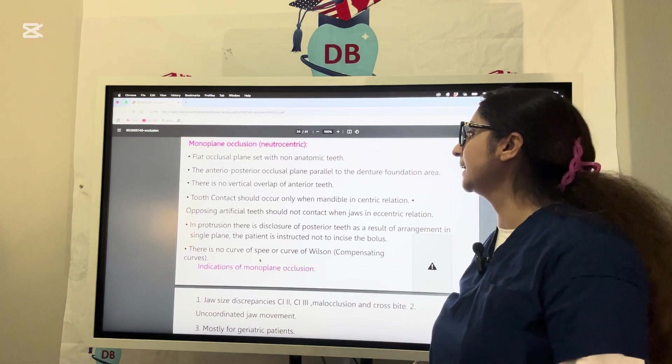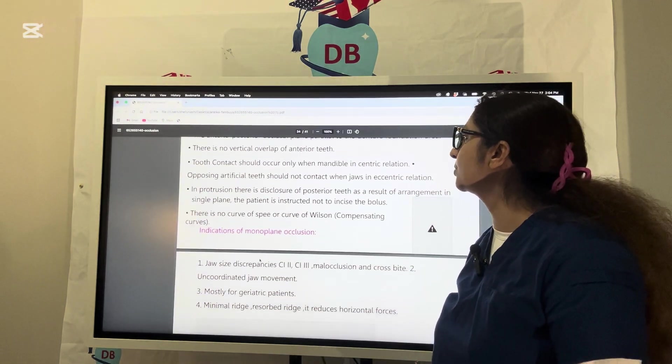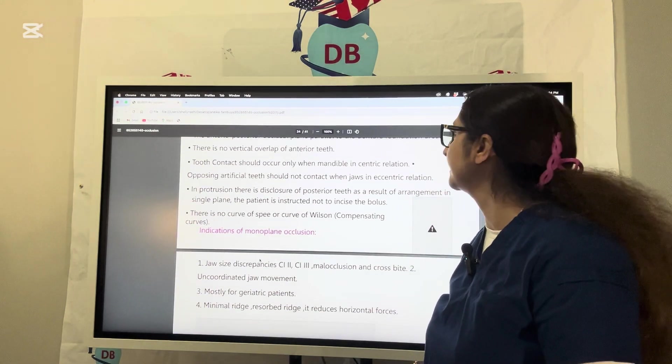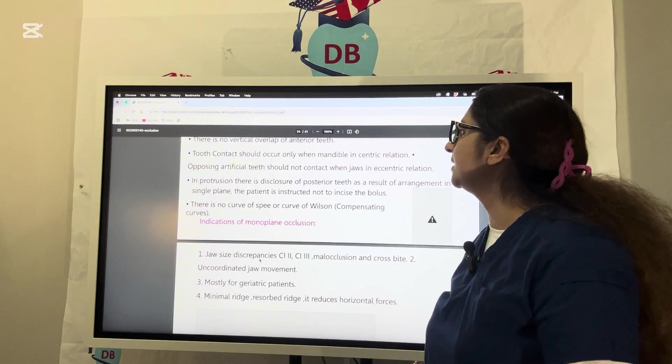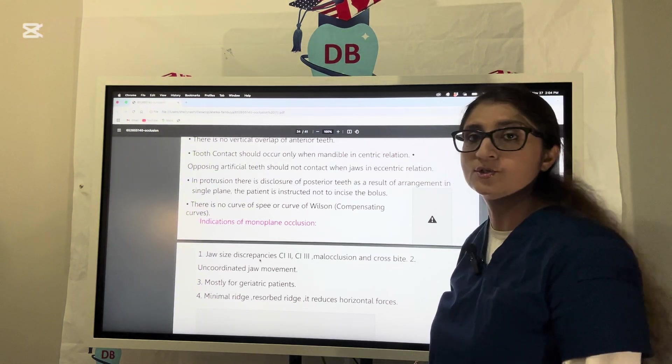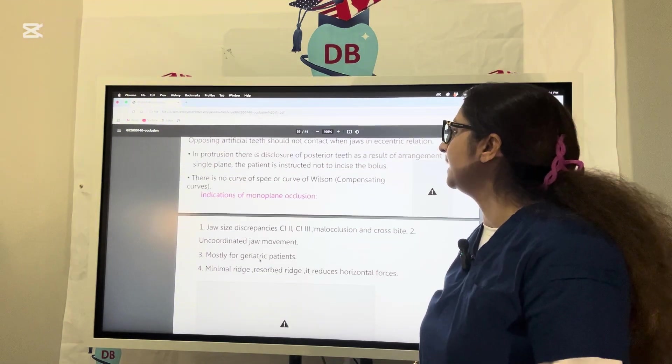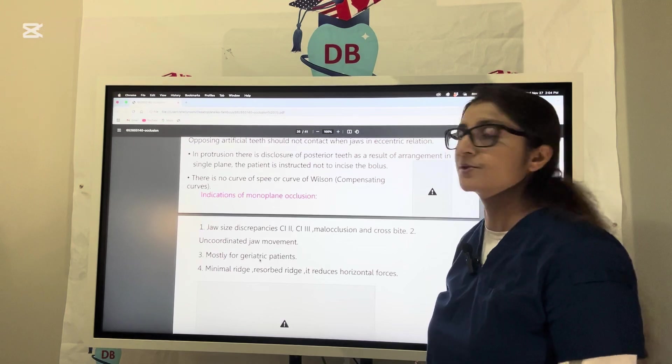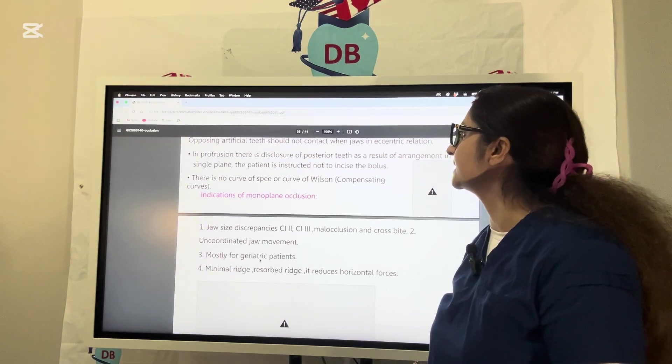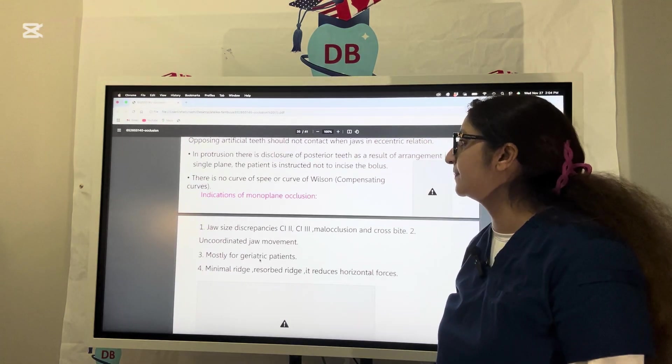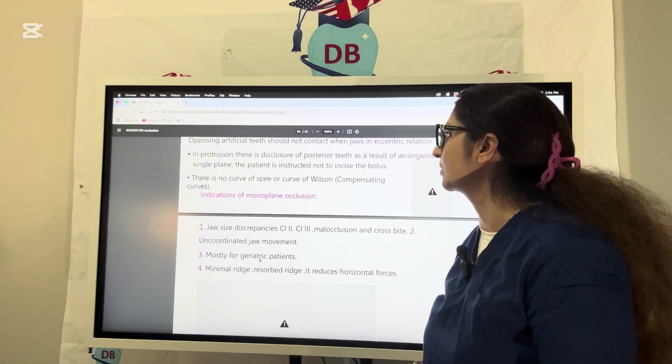There is no vertical overlap of anterior teeth. Teeth contact should occur only when the mandible is in centric relation. Opposing artificial teeth should not contact when jaws are in eccentric relation. There is disclusion of posterior teeth as a result of arrangement in a single plane. There is no curve of Spee or curve of Wilson in monoplane occlusion.